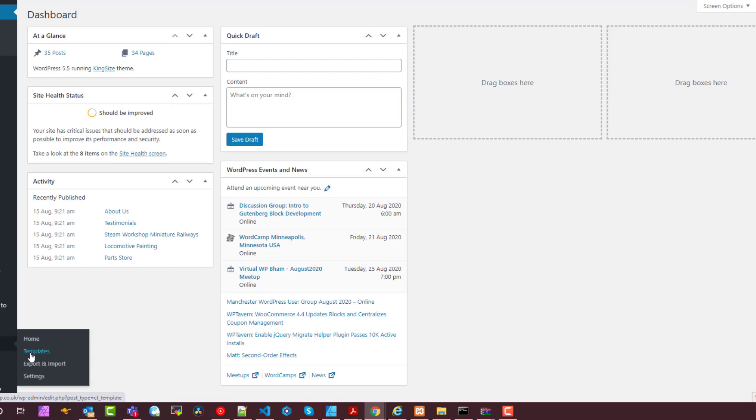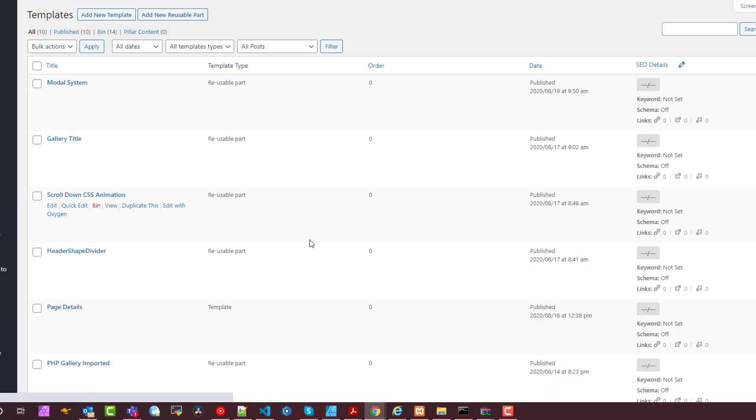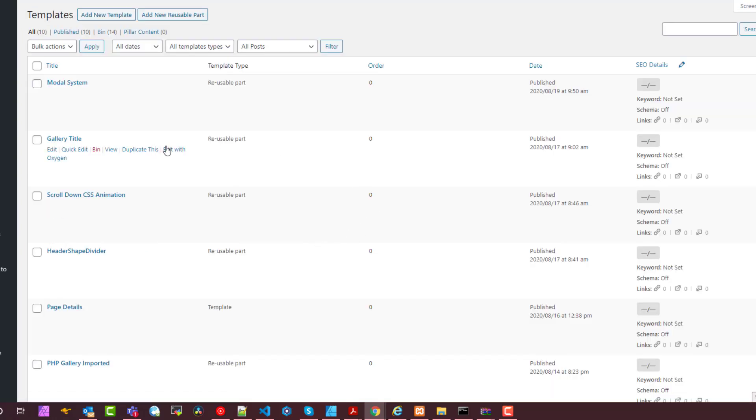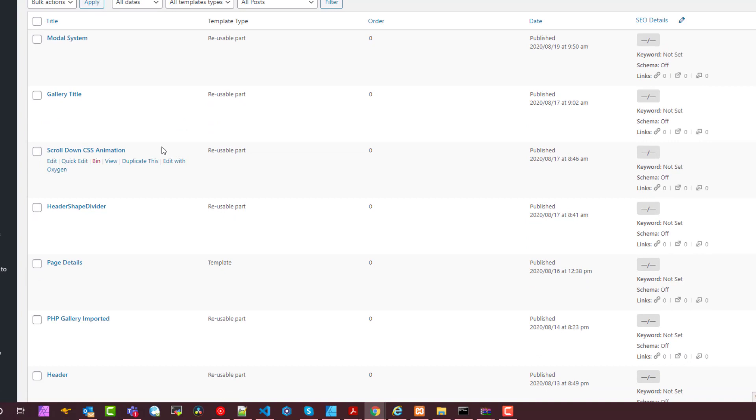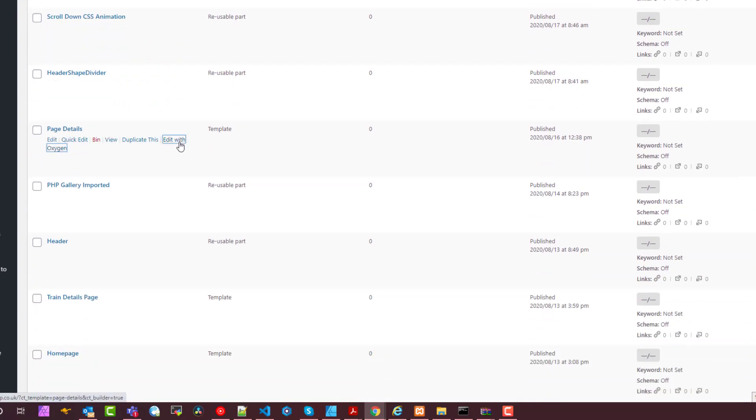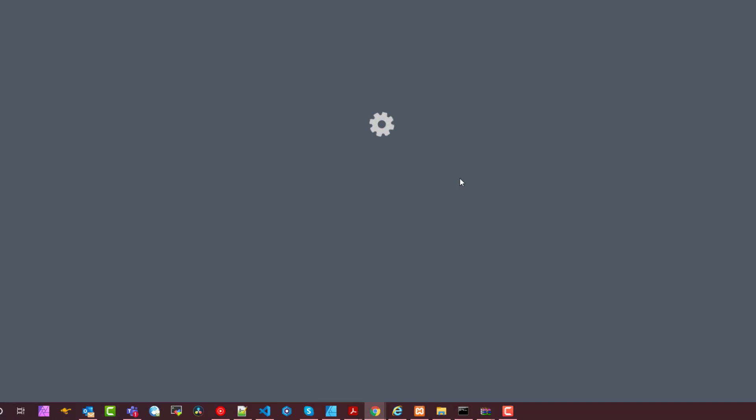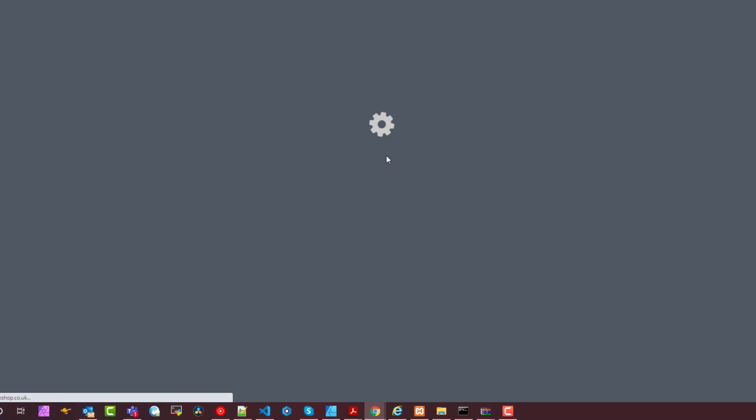So if I go back to Oxygen now, I'm going to show you the page details template. I'm sure this will come in handy for some people but maybe a bit deep for others. I'm just waiting for that cog to do that spinny thing and then I'll show you my layout.